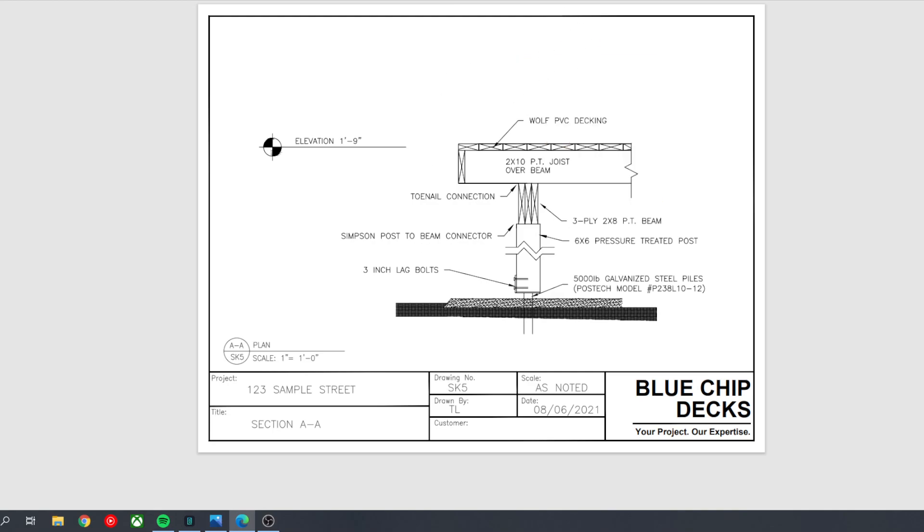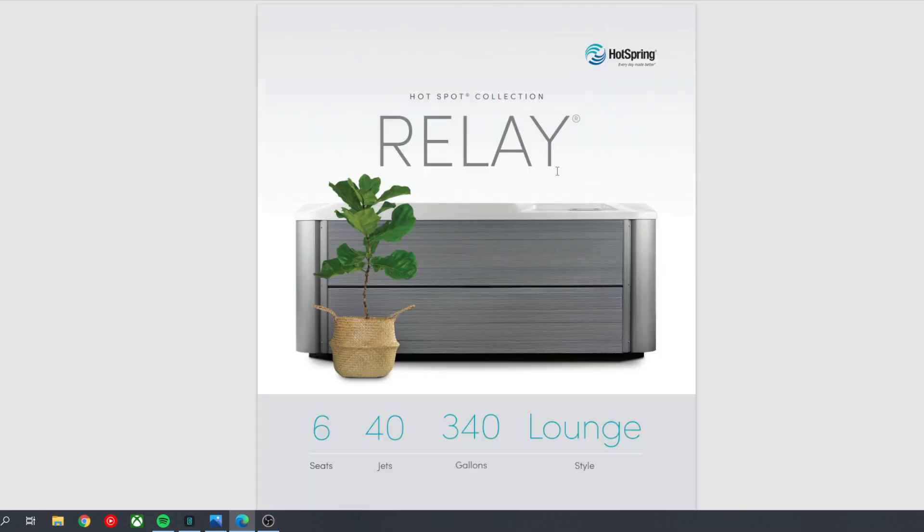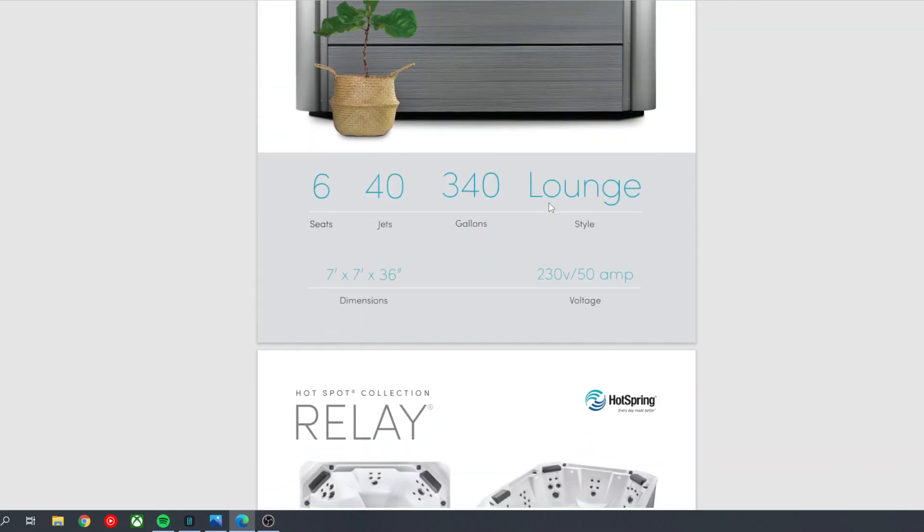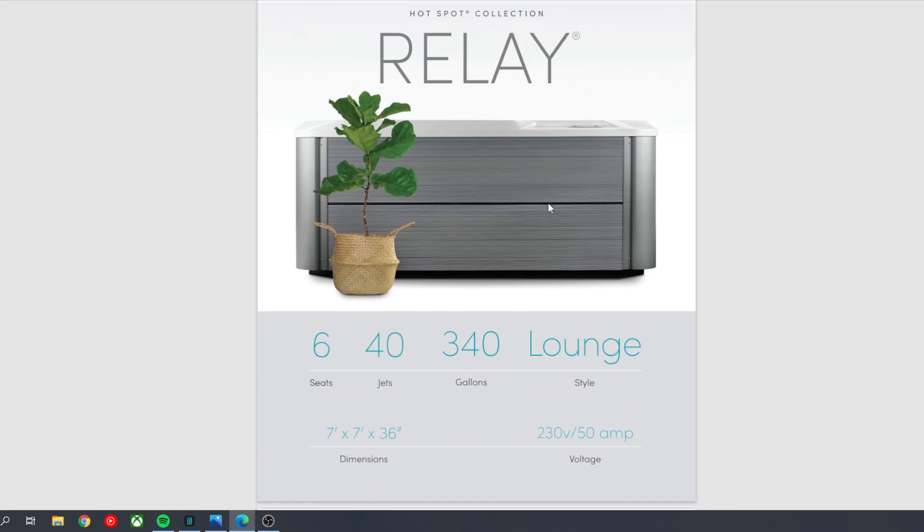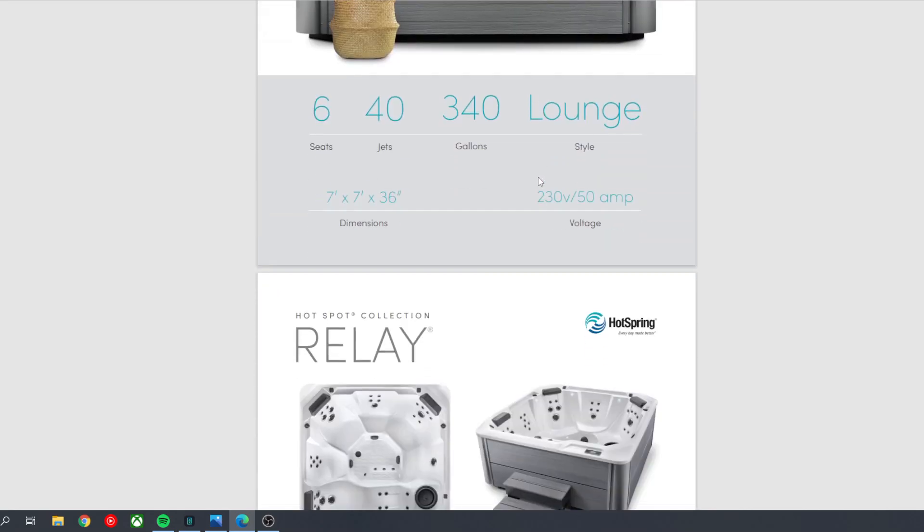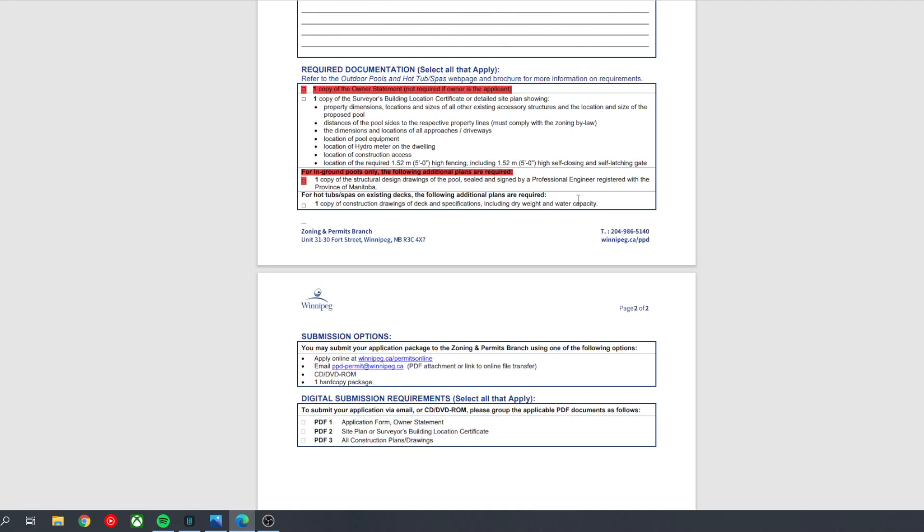And then lastly, you'll need to provide the city with the hot tub specs. As they ask for here, they ask for the including dry weight, water capacity, etc. And this can all be found on a spec sheet. So this is just an example of one of the spas that one of our customers had from last year. And on the spec sheet, it'll show the size. It'll show the water capacity. It'll show the weight, dry weight, filled weight, etc. And you can just attach the spec sheet usually to the application as it has all this information.